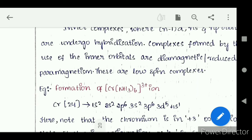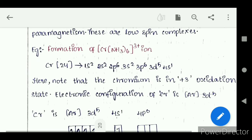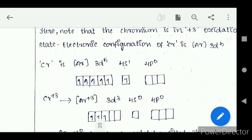Example: formation of hexaamminechromium(III) ion [Cr(NH3)6]³⁺. Chromium atomic number 24 has electronic configuration 1S2 2S2 2P6 3S2 3P6 3D5 4S1. Chromium is in the +3 oxidation state. The electronic configuration of Cr³⁺ is argon 3D3, 4S0, 4P0.